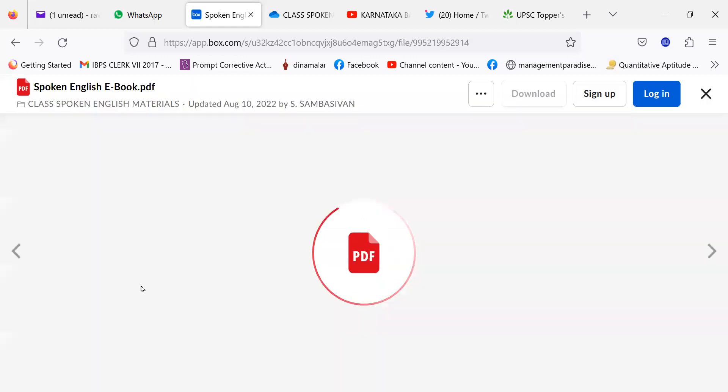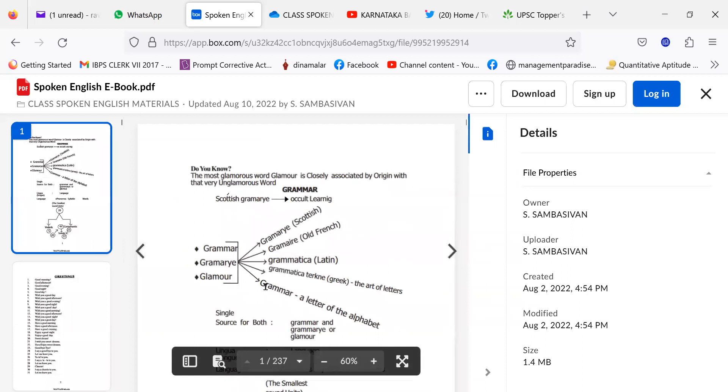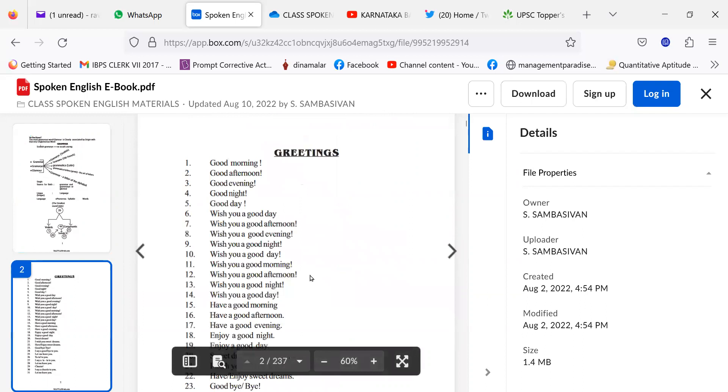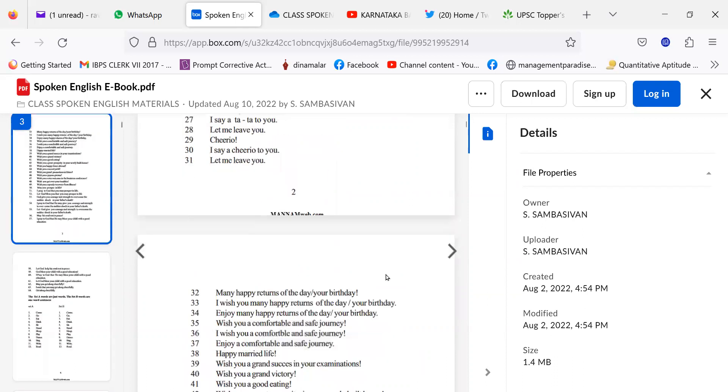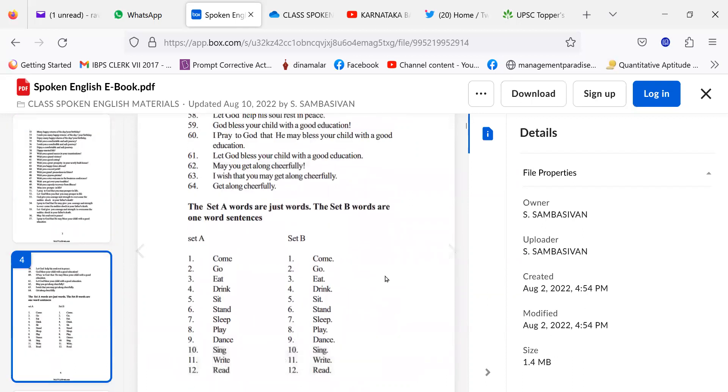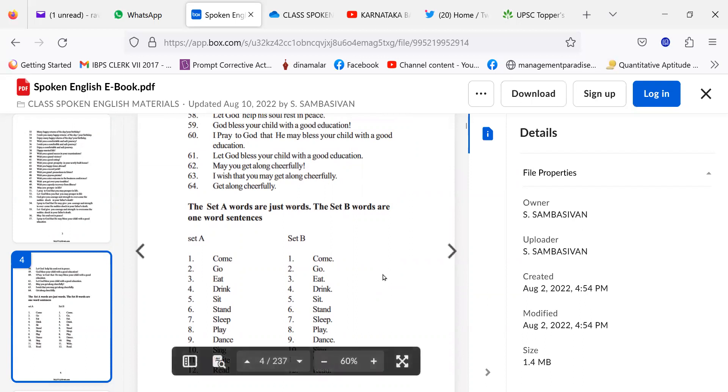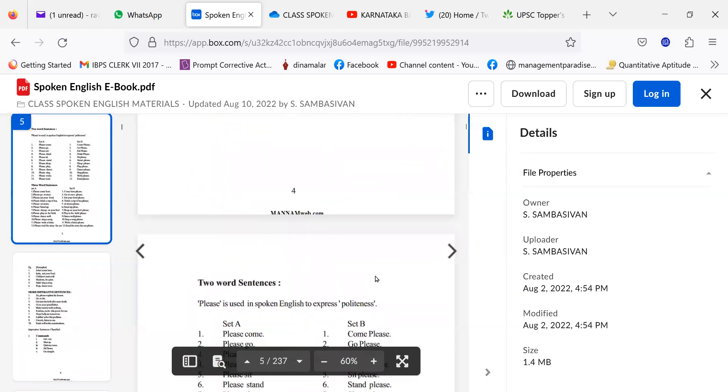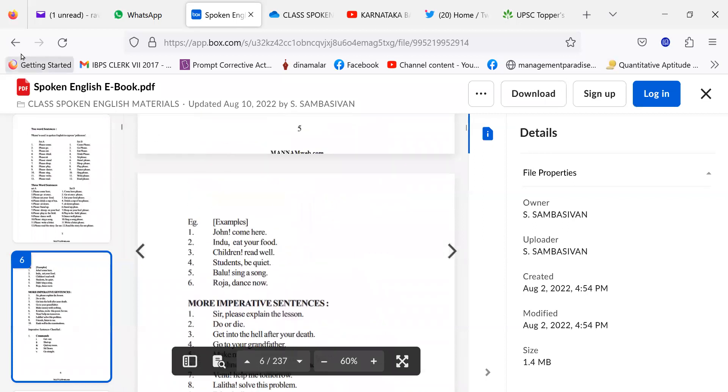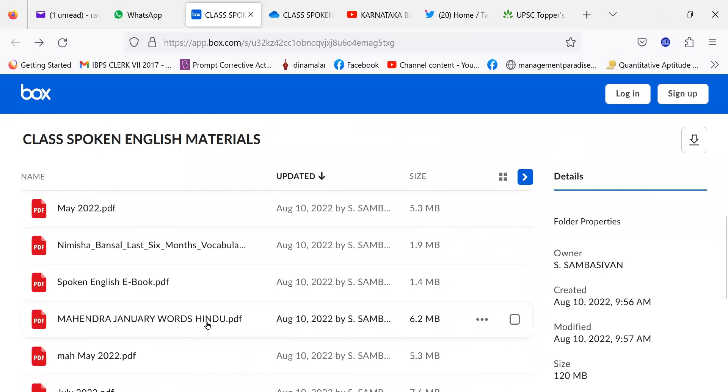Apart from this, I have given a book, spoken English e-book. There is an e-book on spoken English. And some of the greetings, like good morning, good afternoon, good evening, good night. What are they? And likewise, the set A words, just words, set B words are one word sentence. Come, come, go, go. Likewise, there are two word sentences like this. You can go through that spoken English e-book.